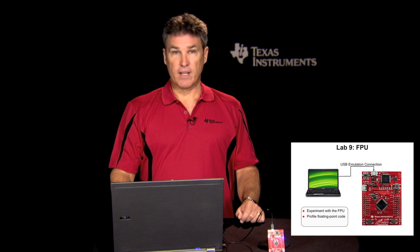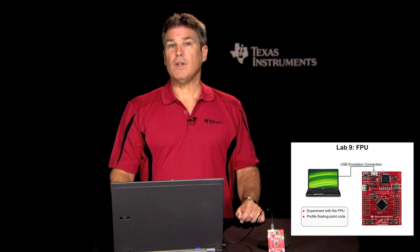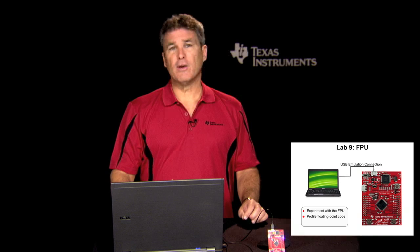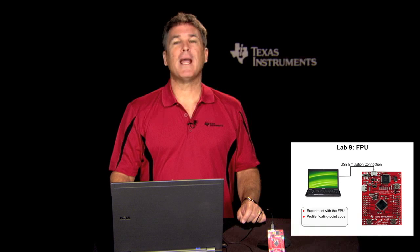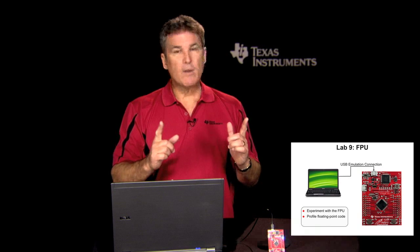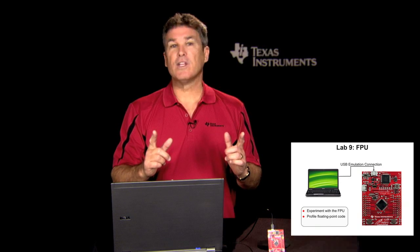In Lab 9, you'll experiment with using floating-point code to generate a sine wave. You'll profile the code to determine how many CPU cycles it requires to execute.